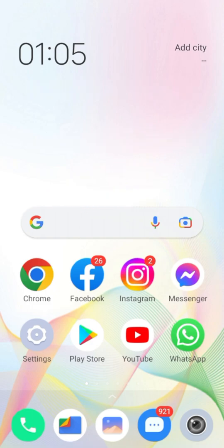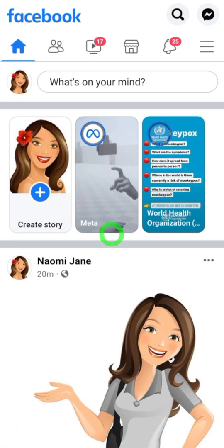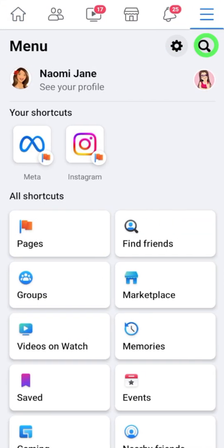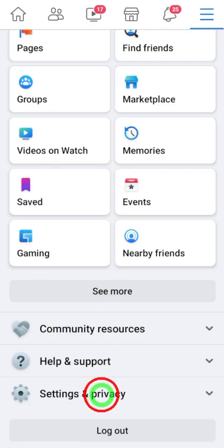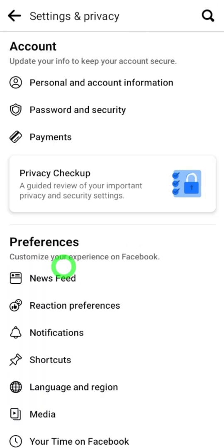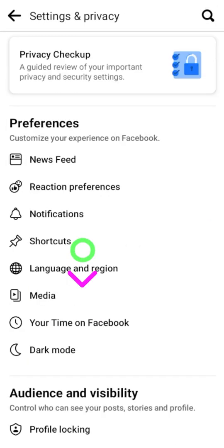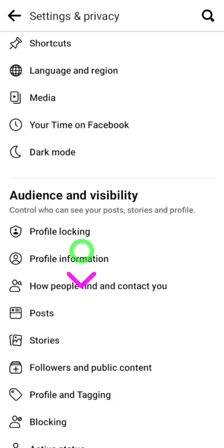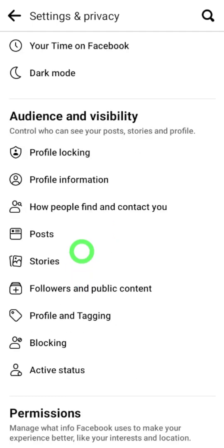First, open the Facebook application. Now tap the hamburger menu, then tap the settings icon, or scroll down and open Settings. Again, scroll down to find 'Profile and Tagging' under Audience and Visibility.